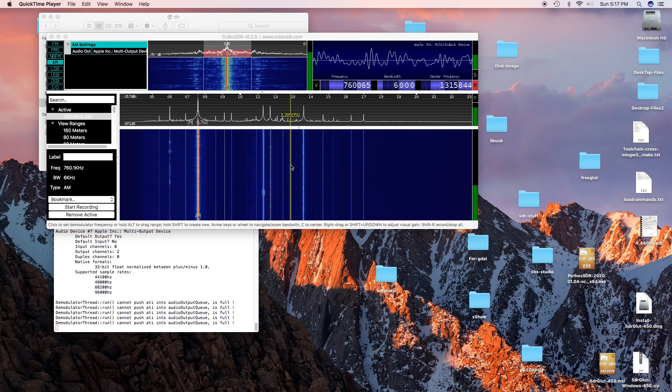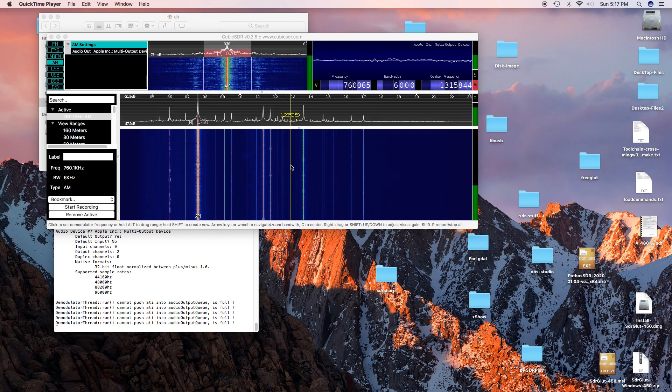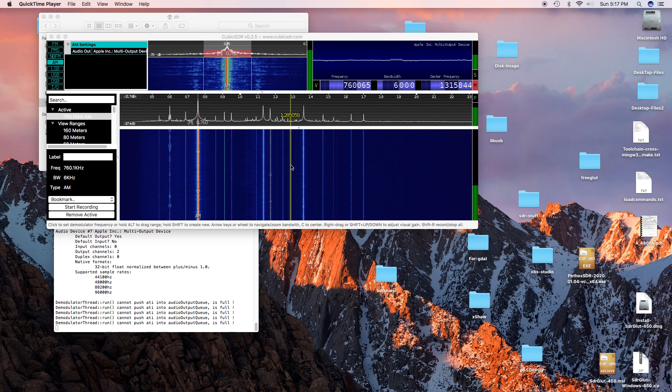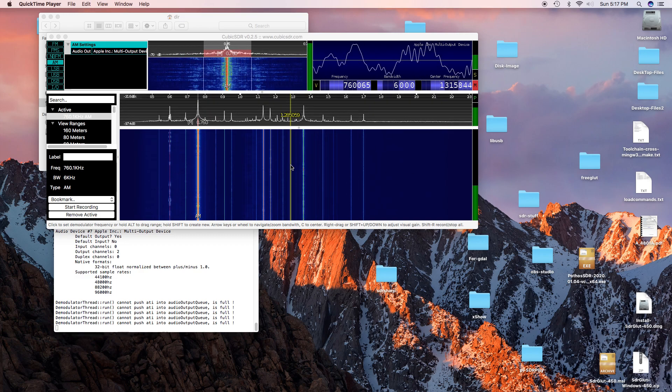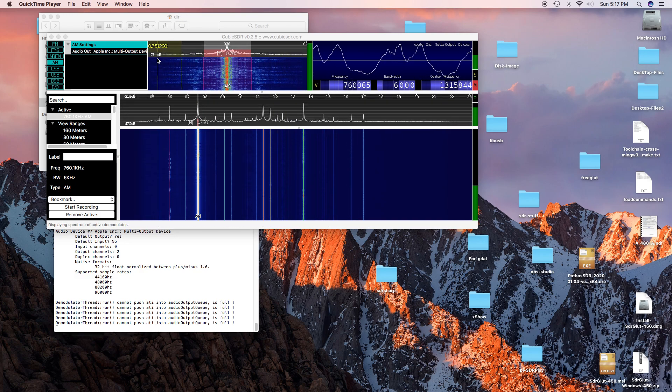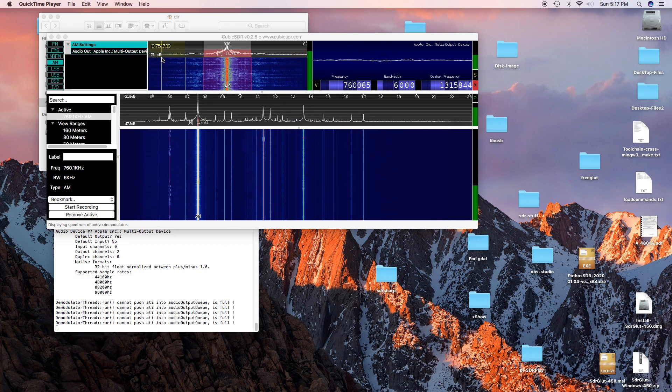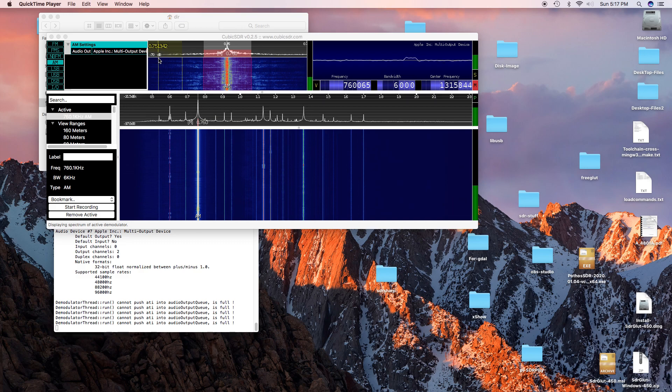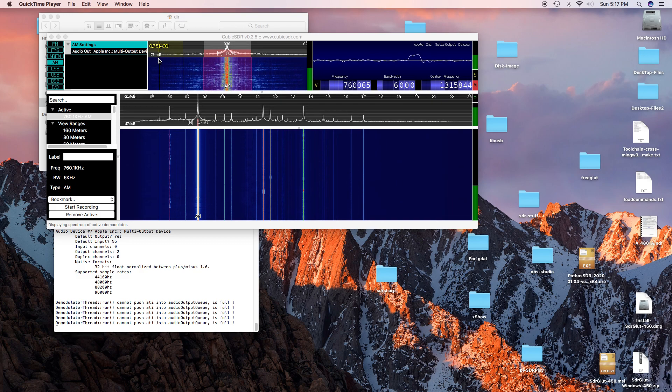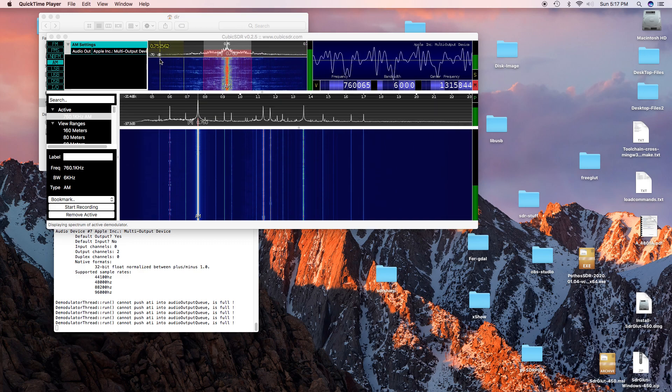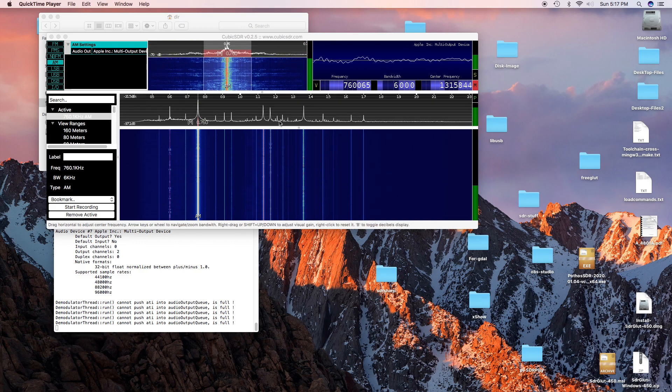We're on the AM band and I'm just going to go to a few frequencies. You'll notice here in the corner is the dB reading, which is the new reading that I put in.